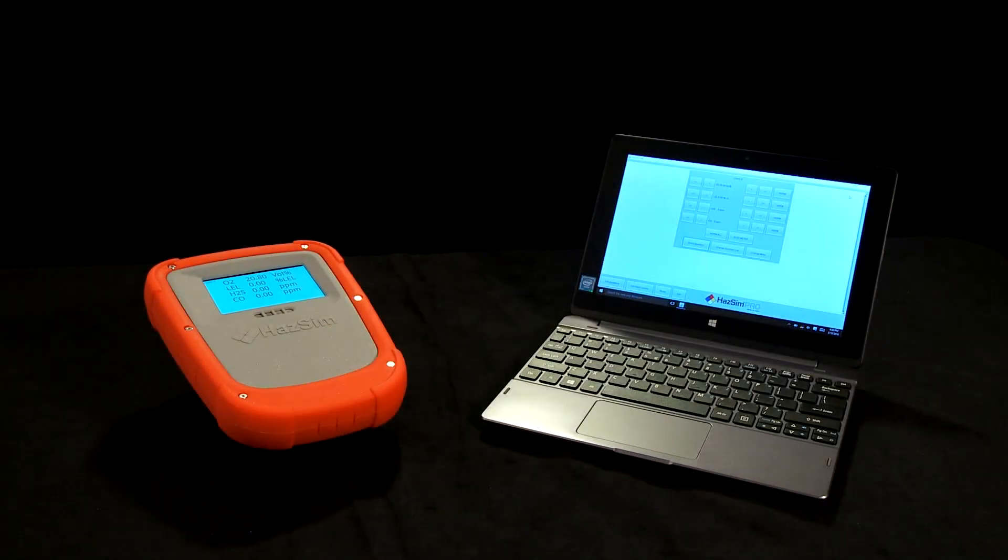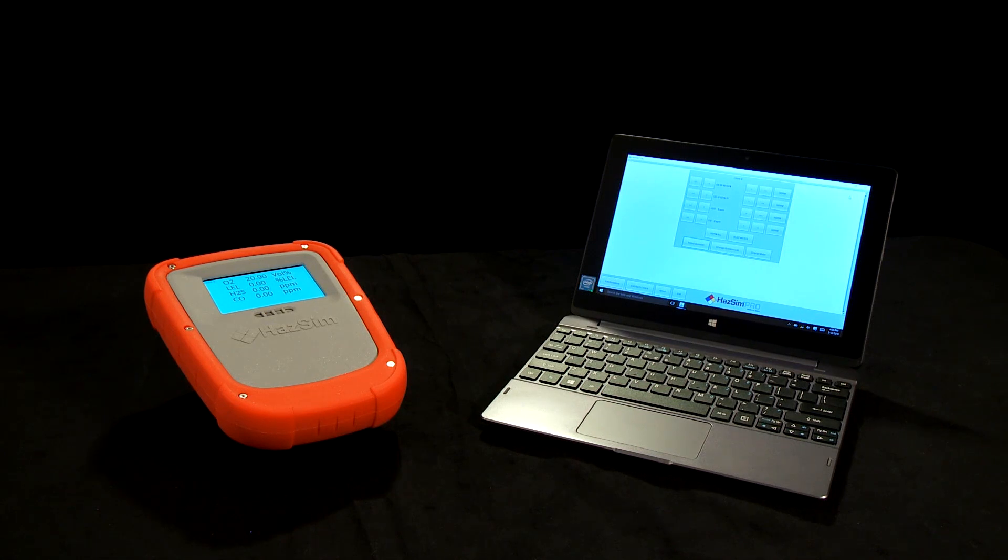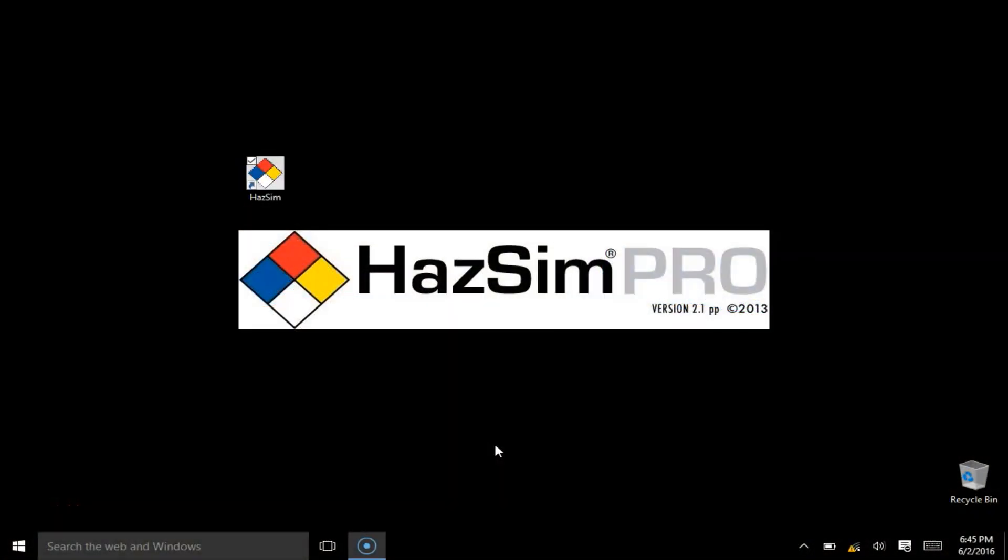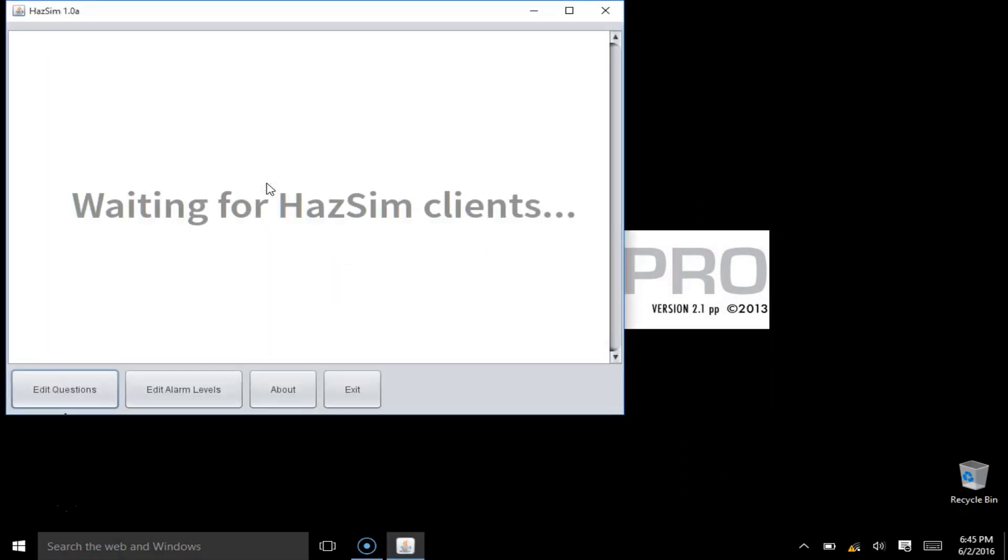Your server may be a laptop or a tablet. It will have the HAZSIM icon on the screen. Double-click on the icon and the software will open up. Assuming that the HAZSIM meter and the LAN system are connected properly and turned on, you will only briefly see the Waiting for HAZSIM client screen.